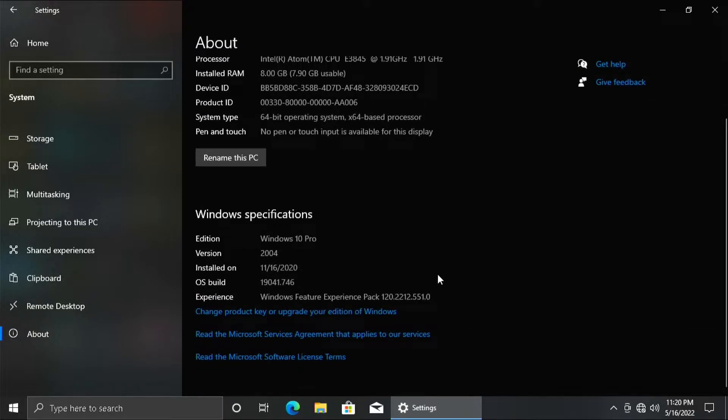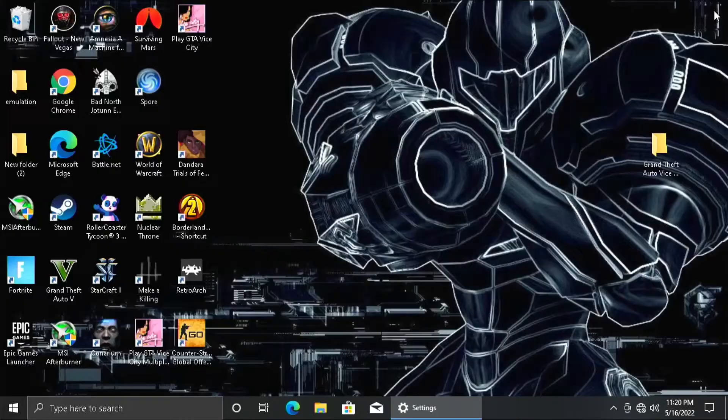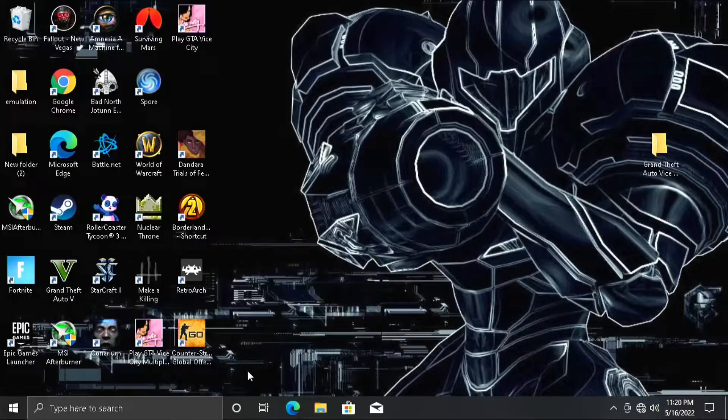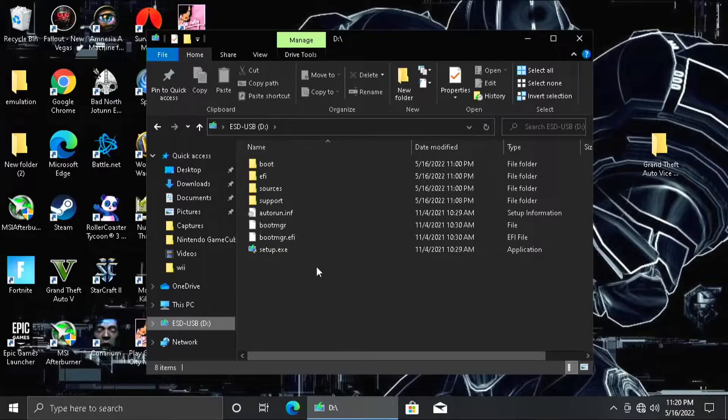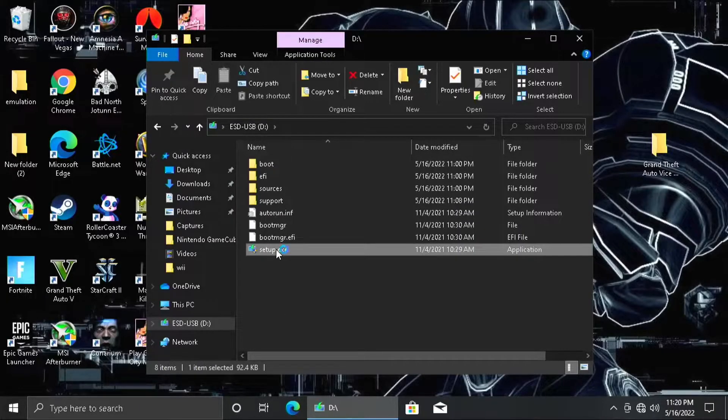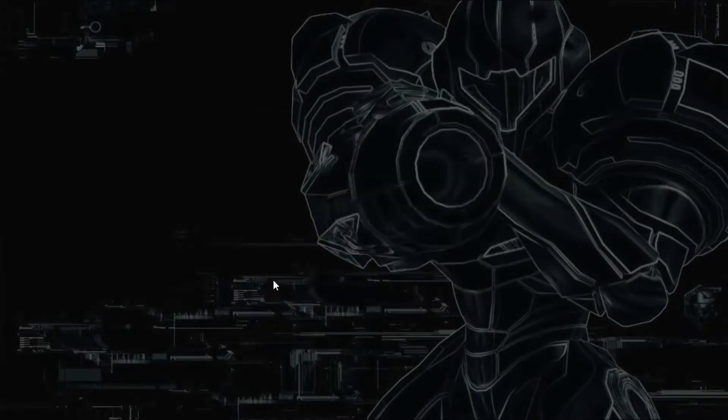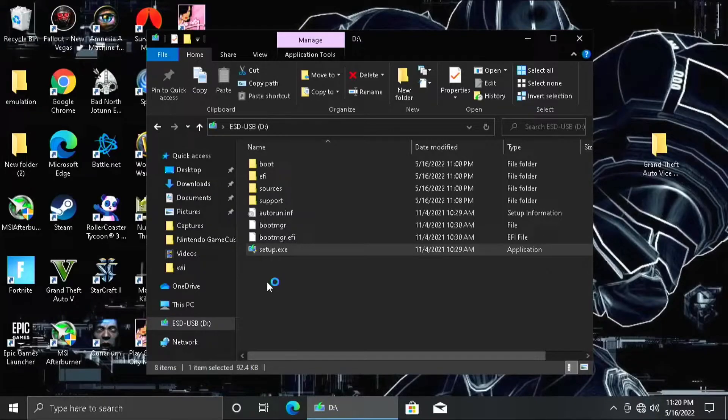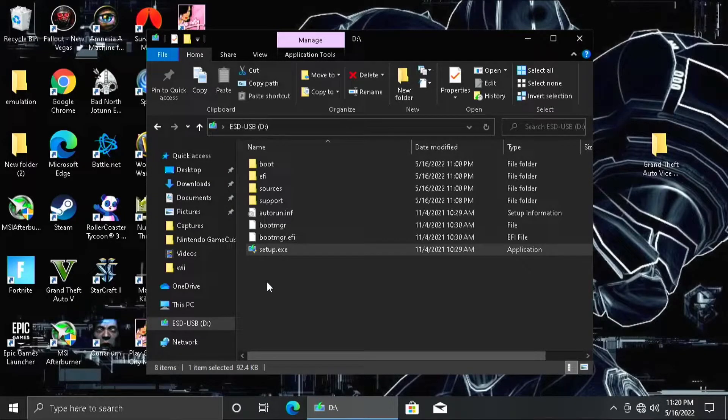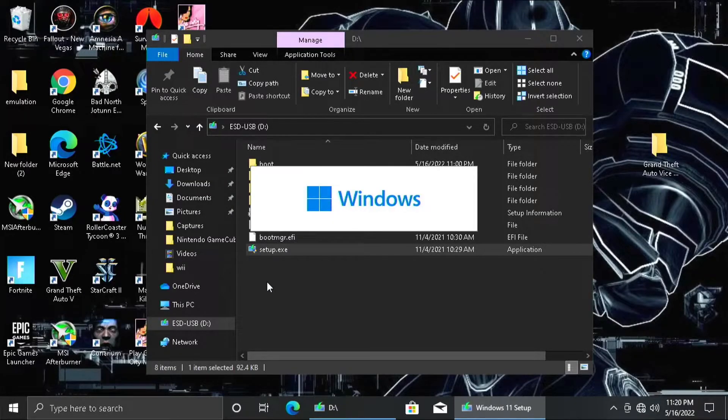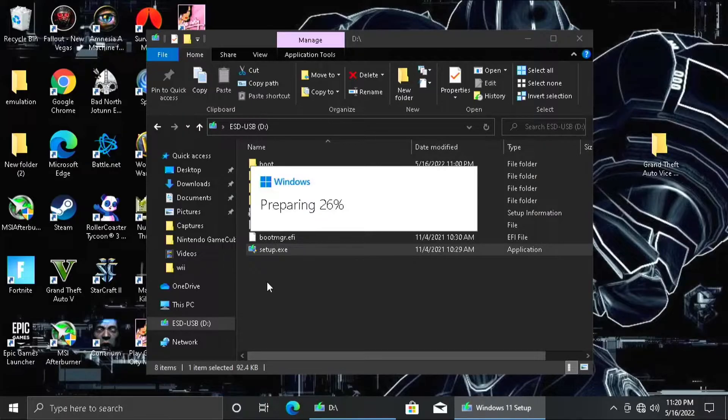So here I'm just showing you that this computer does not meet the minimum requirements for Windows 11. Alright, so you open up the folder and hit setup and it's pretty much just your basic Windows install. Except for the fact that this one took damn near four hours to do.